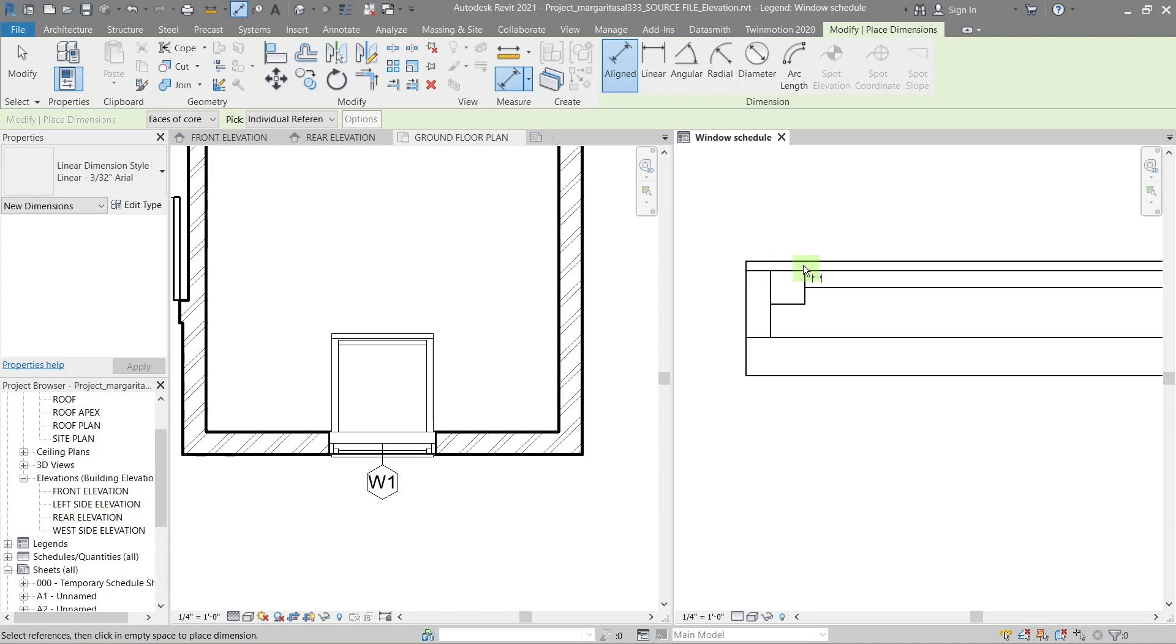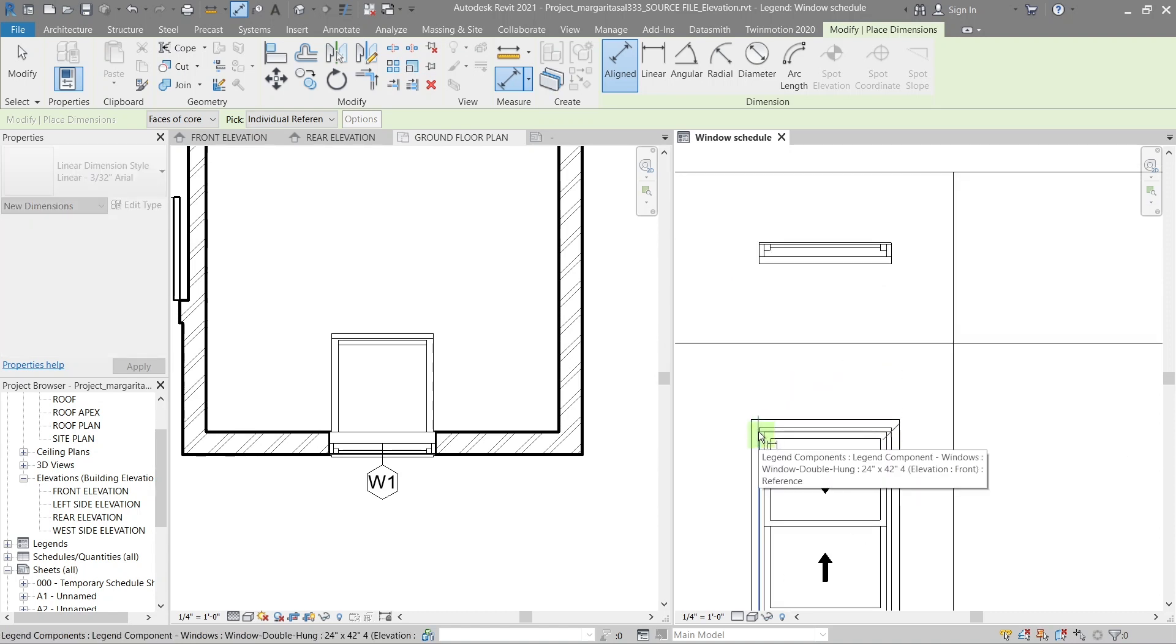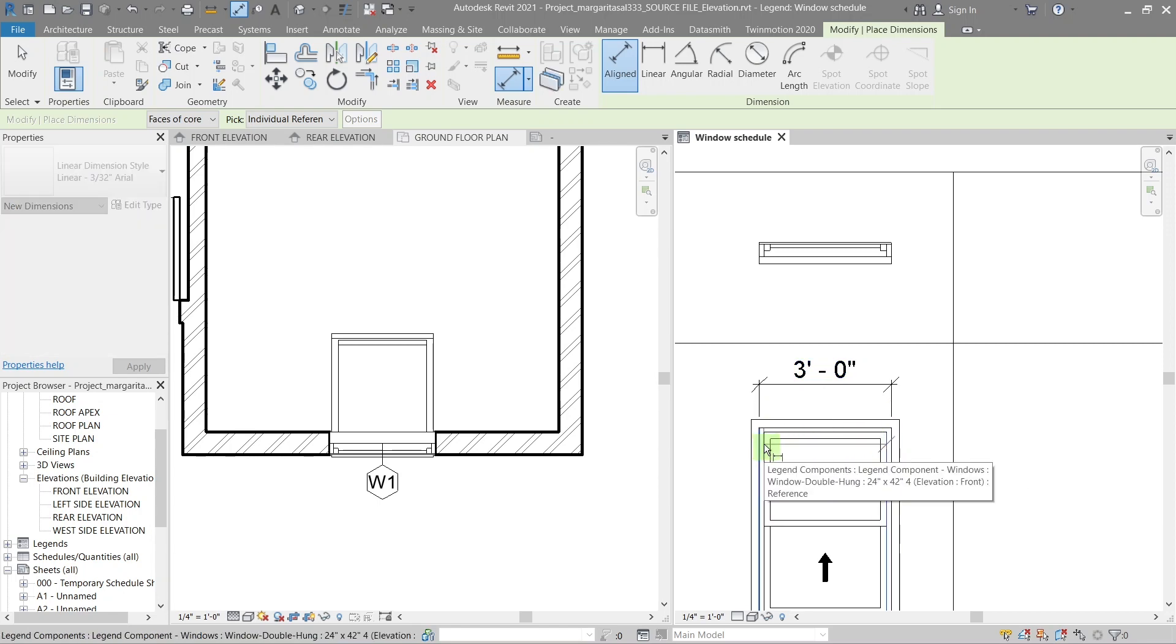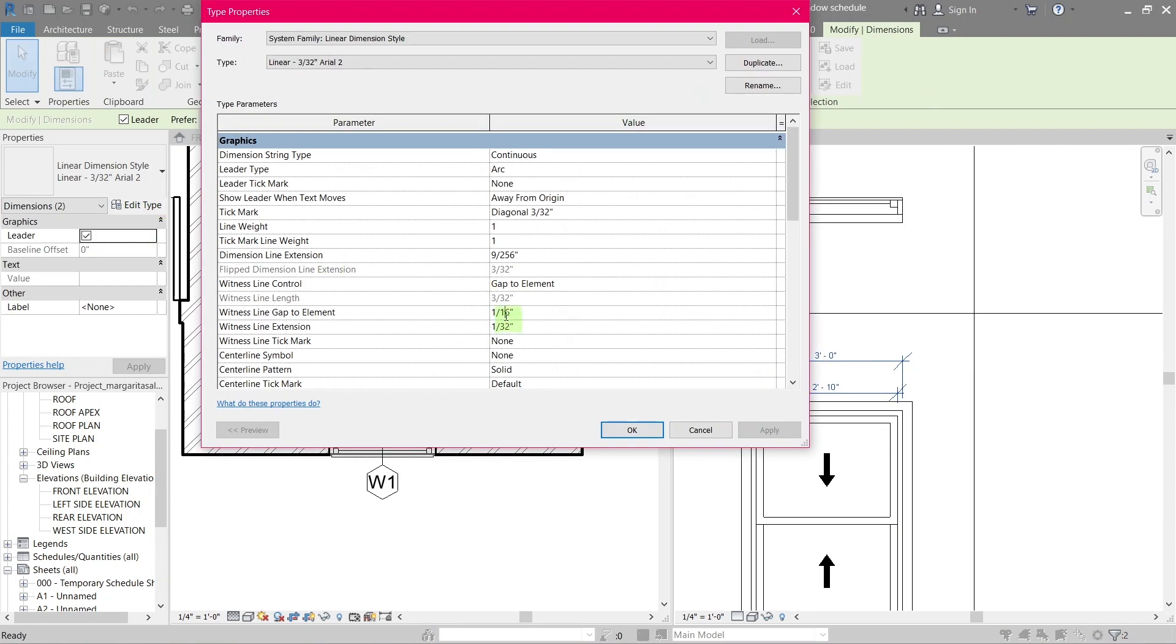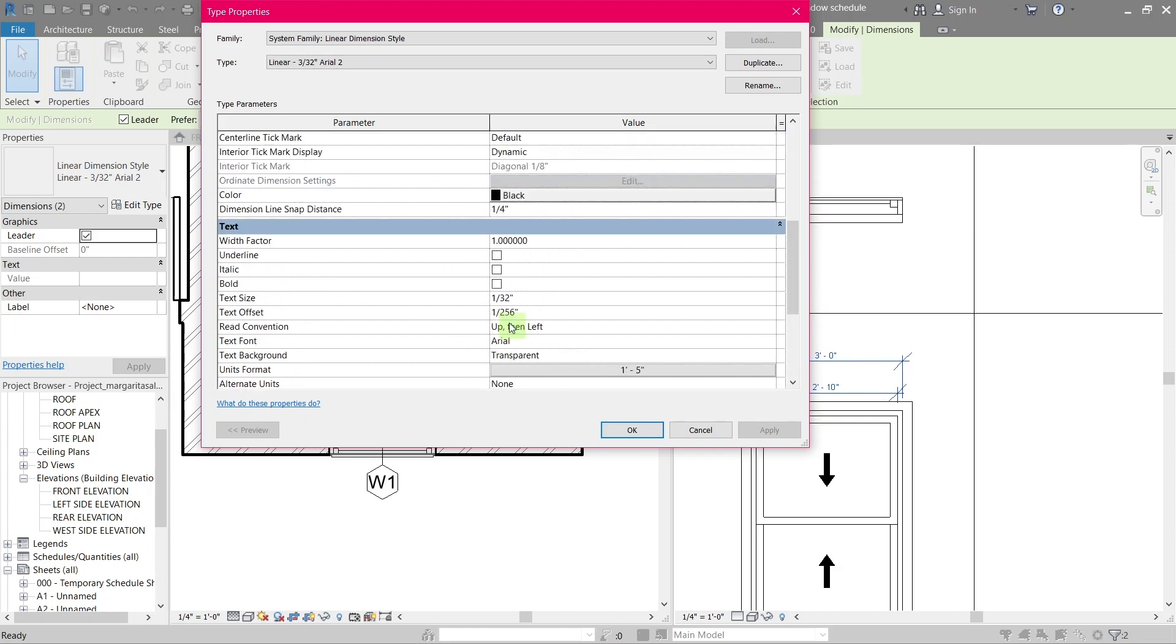To get the size of the window, use the dimension tool and make sure you measure the clear opening as well as end to end size of the window. If the dimension text is too big, you can adjust the size in the properties panel.